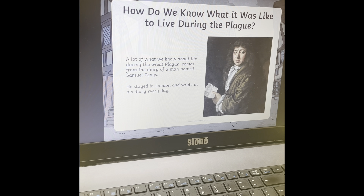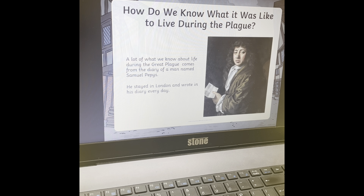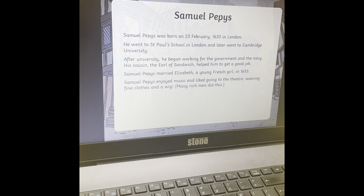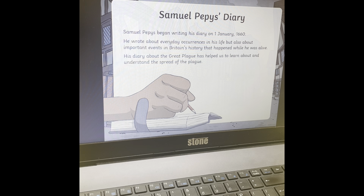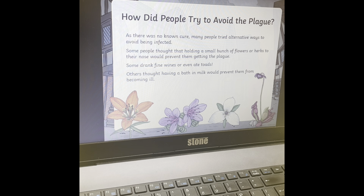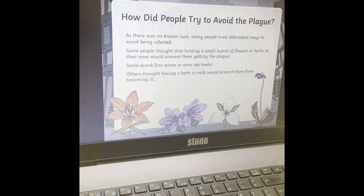How do we know about the plague? Samuel Pepys told us about the plague because he stayed in London and wrote his diary every day, which teaches us lots of information about the plague, just like he wrote about the Great Fire of London. Now, people knew there was no cure, but they tried other ways to not be infected. Some people thought if you hold some flowers or herbs under their nose, they wouldn't get the plague. Some people drank fine wines and even ate a toad to stop them getting the plague.